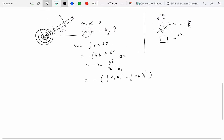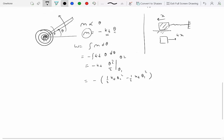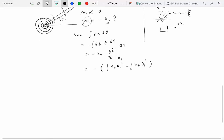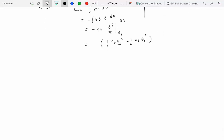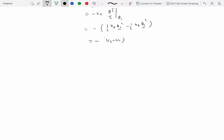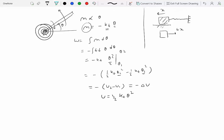You can see that the work done does not depend on the actual path taken, just like work done due to gravity or elastic forces didn't depend on the path taken by a particle. We are only concerned with the final and initial positions of the spring, which means we can express this as change in potential energy, where U equals one-half k_t θ², so work equals minus delta U. If you have a torsional spring attached to a rigid body, you can write the work done in terms of change in potential energy.